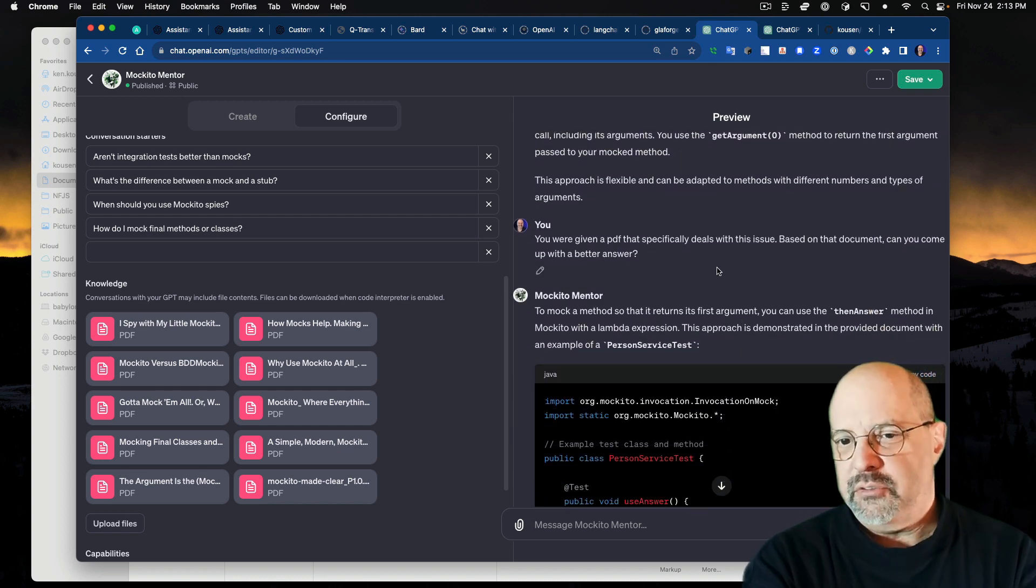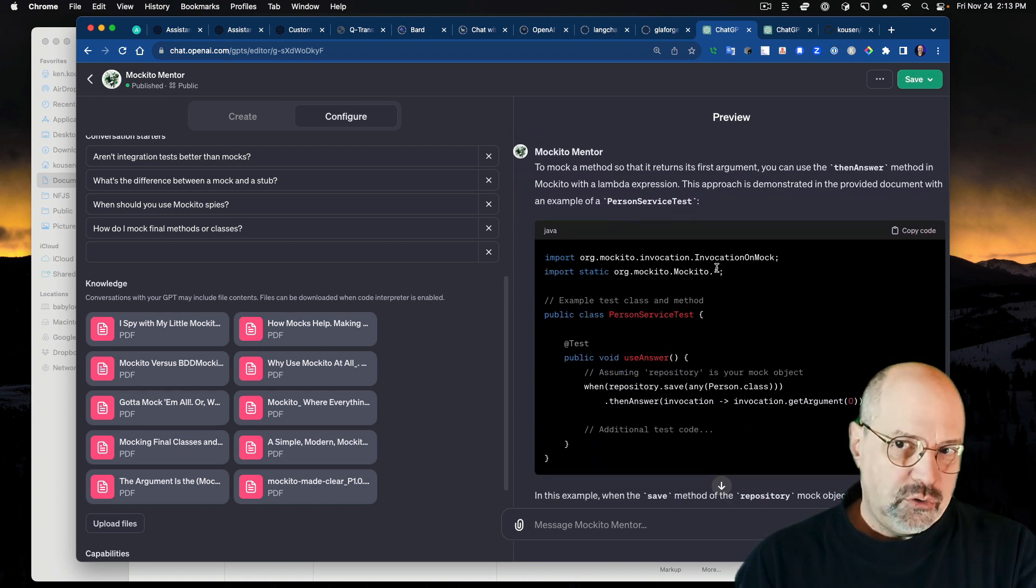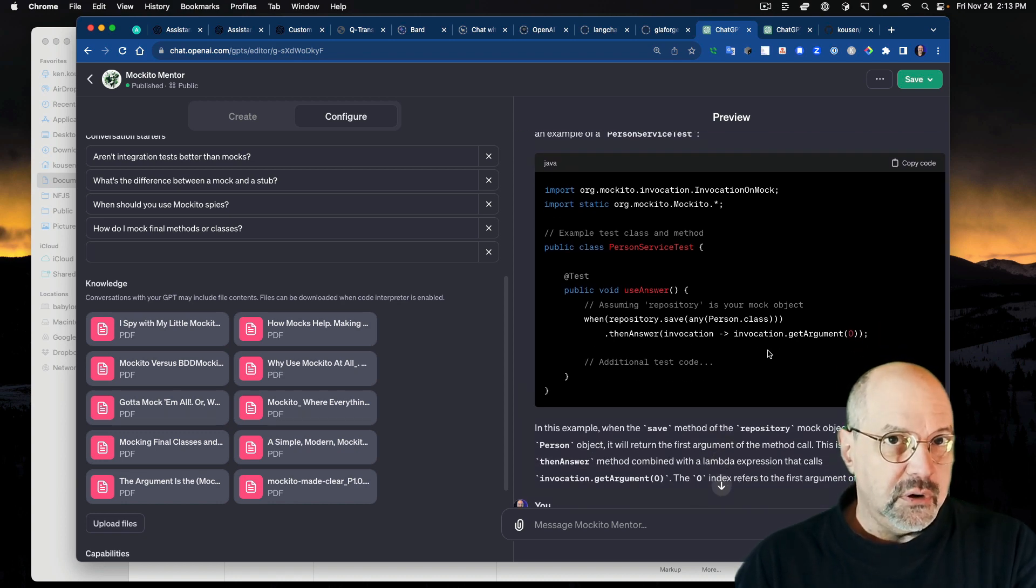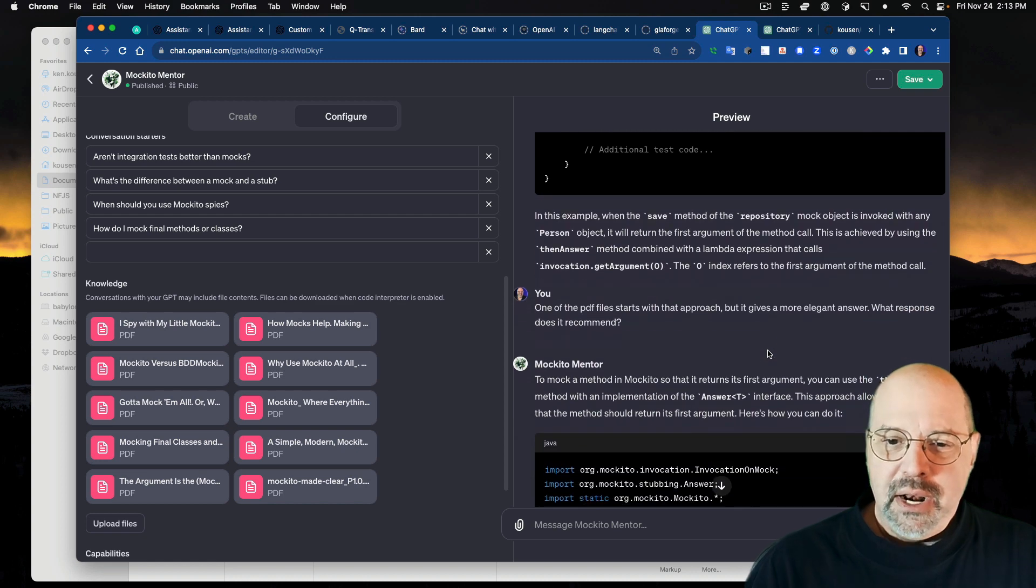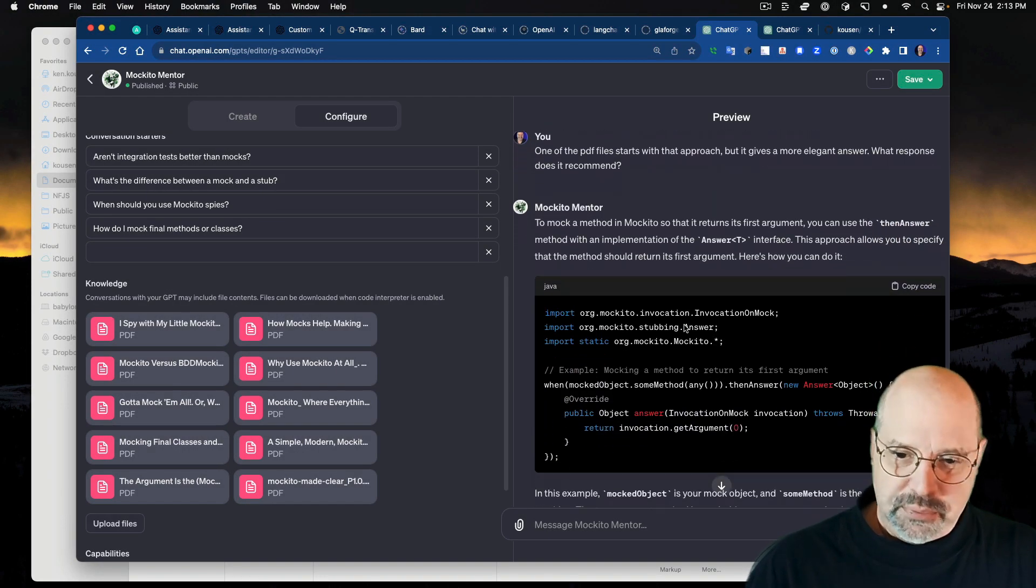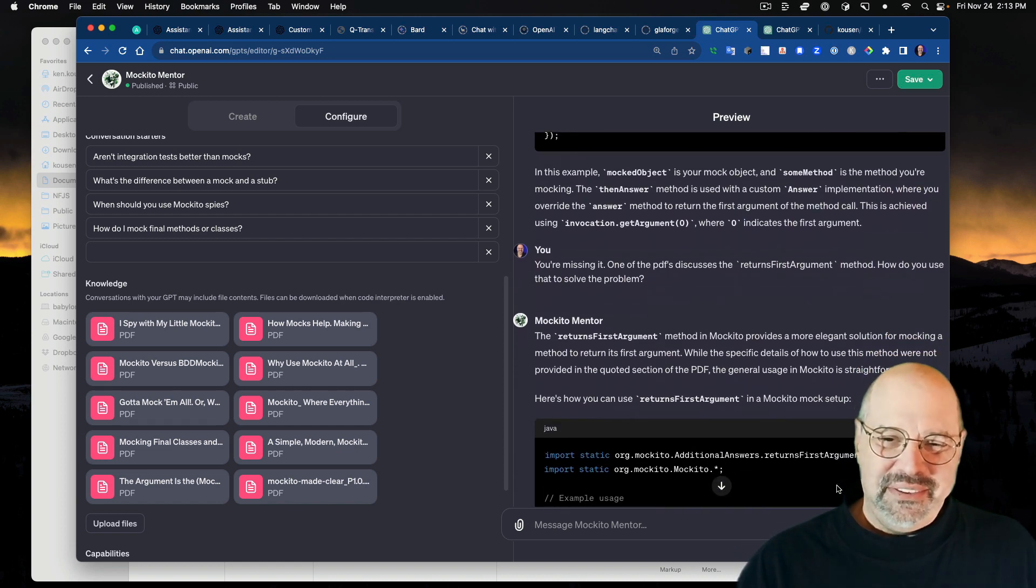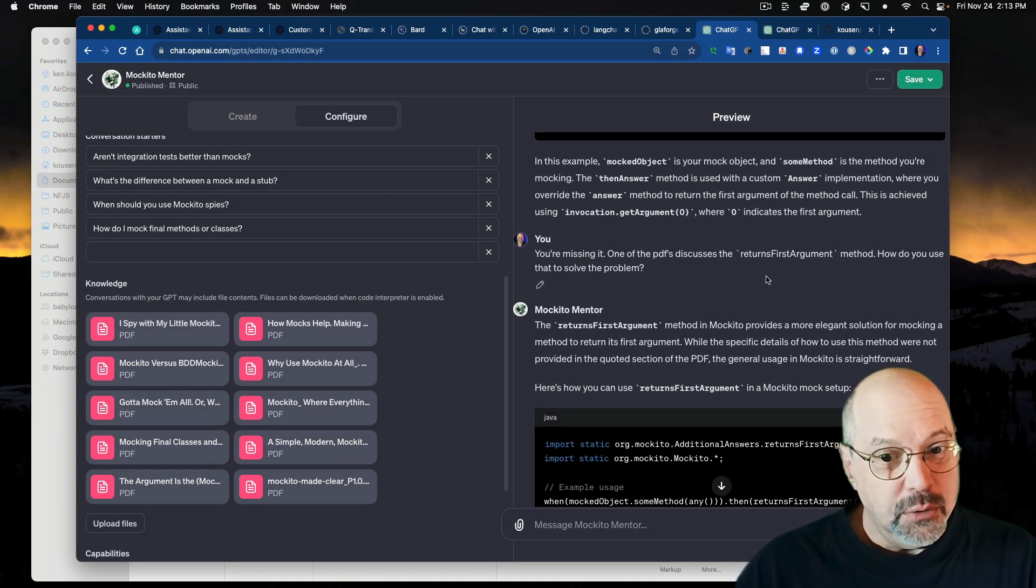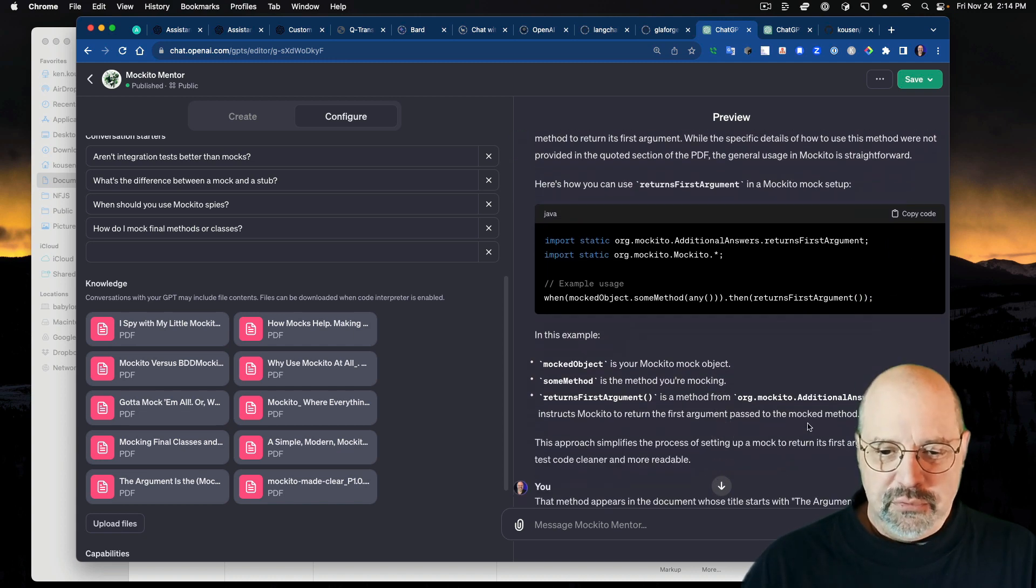I started off by saying, I want to mock a method so that it returns its first argument. How do I do that? And it came right back with the wrong answer. It's not a wrong answer. It's just not the answer I recommend in the book. It's kind of the old style and there's an easier way. They gave a little sample and they talked about the then answer method with an anonymous inner class of all things. And I said, you were given a PDF that specifically deals with that issue based on that document. Can you come up with a better answer? So it tried again and it came up with this, which at least replaced the anonymous inner class with the lambda expression.